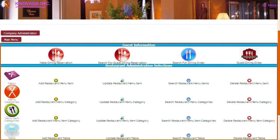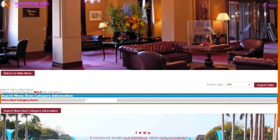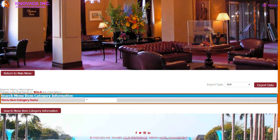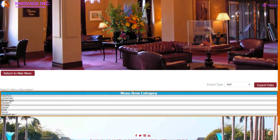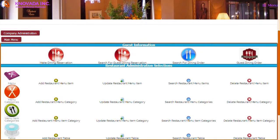The next feature we will discuss is the restaurant menu item categories administration. From the restaurant main menu you can add, update, search, and delete menu item categories. We will choose to search menu item categories and this screen will be displayed, showing all of the menu item categories that have been entered into the system. From this screen you can choose a menu category to view the menu item category details.